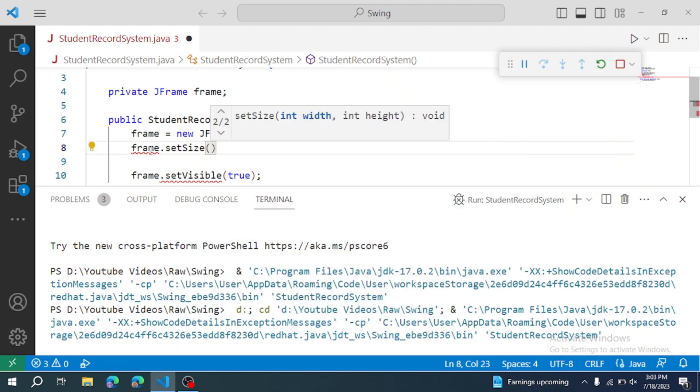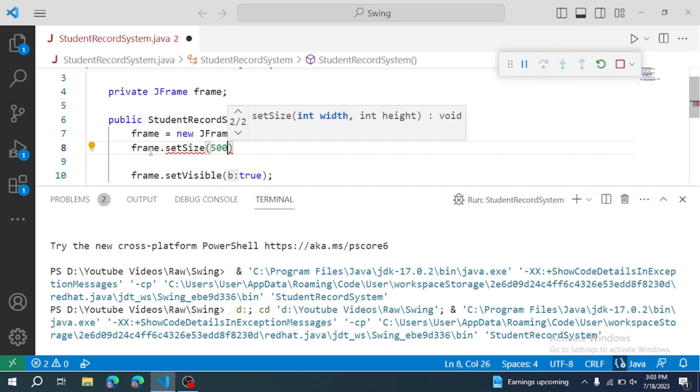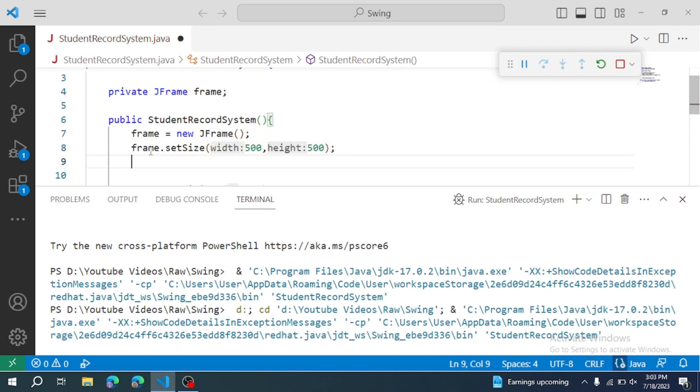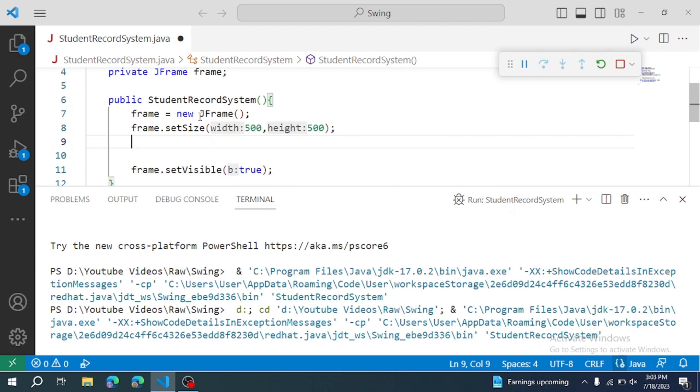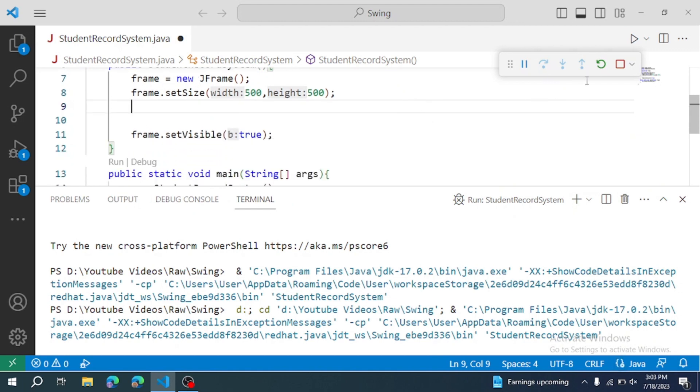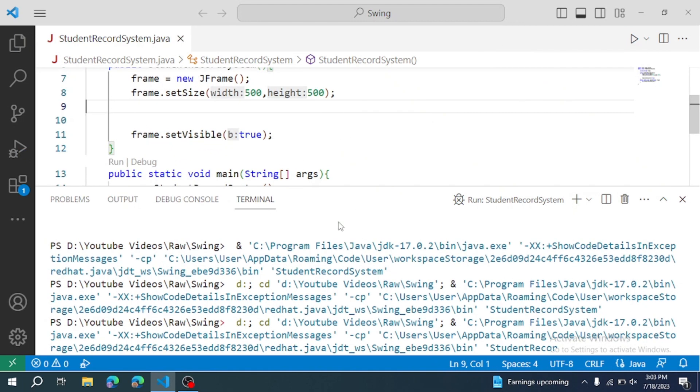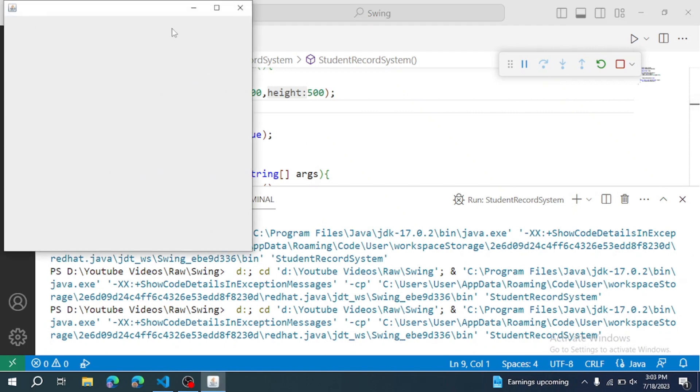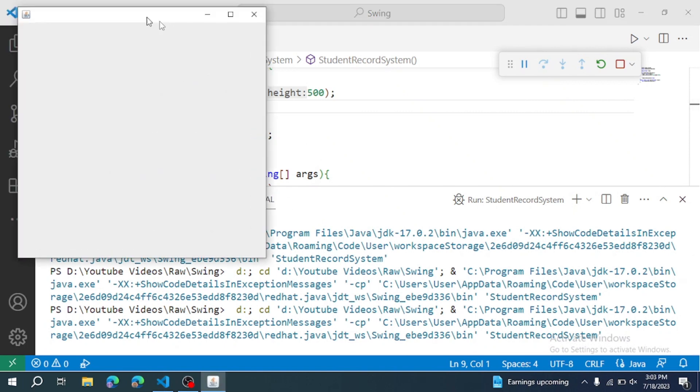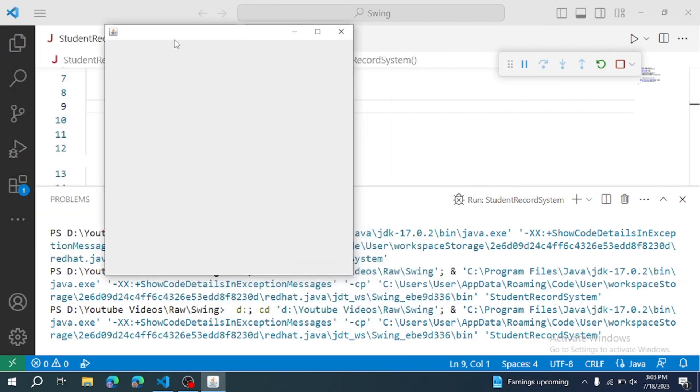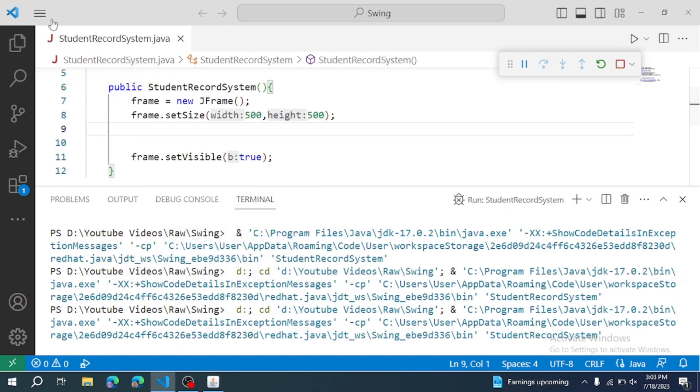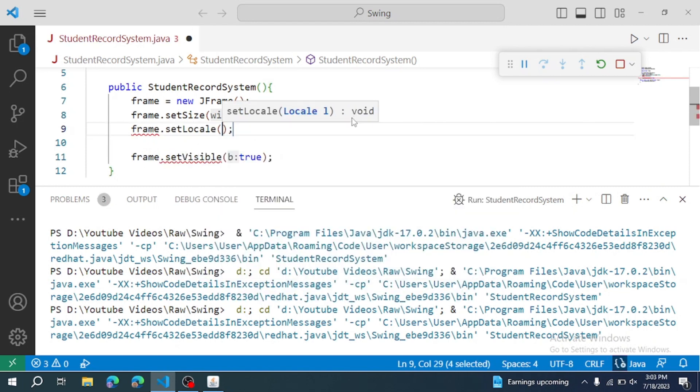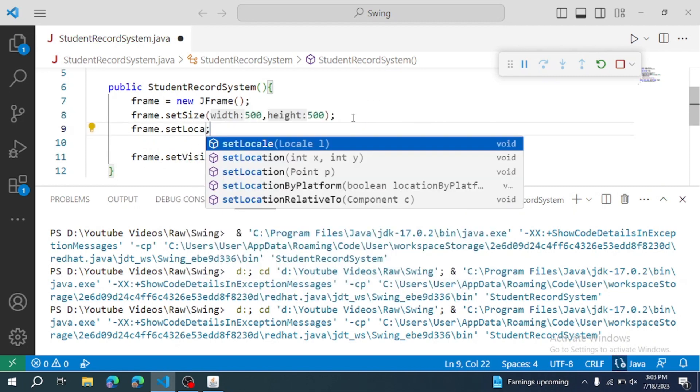The size will be 500 and 500. Restart to see the frame. It's displaying now. And then frame.setLocation to set the location. The X and Y coordinates. The distance from the left corner and top. So 200 and 100.